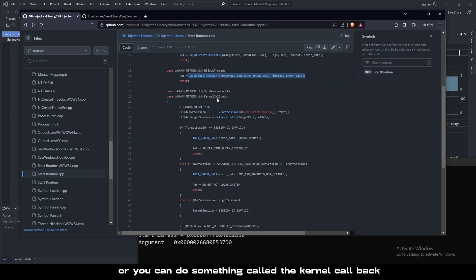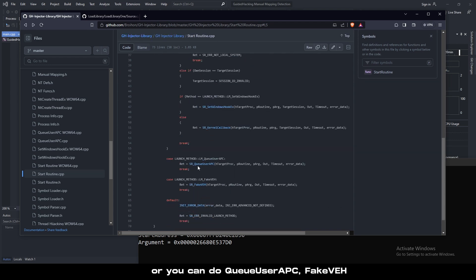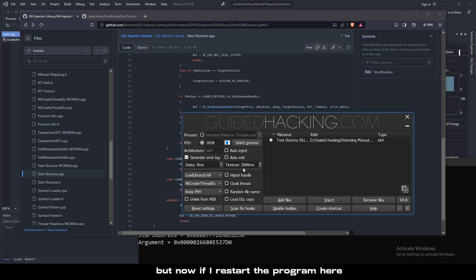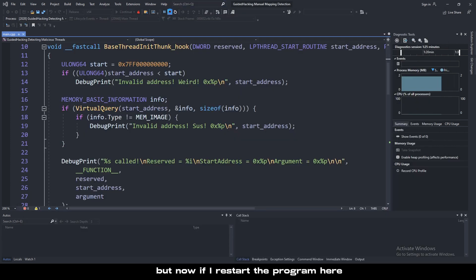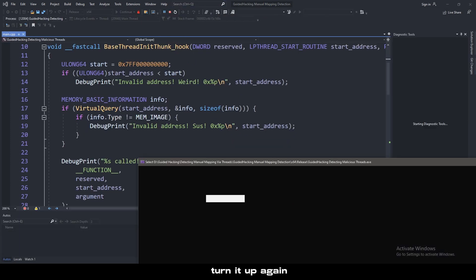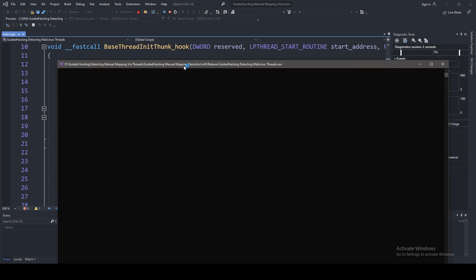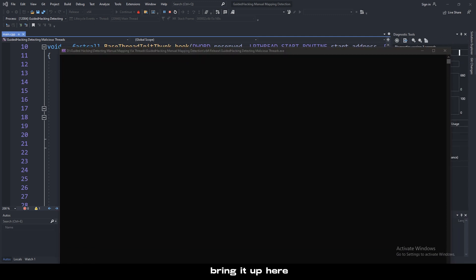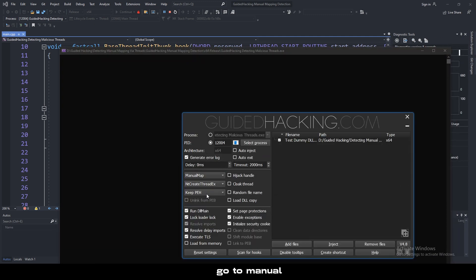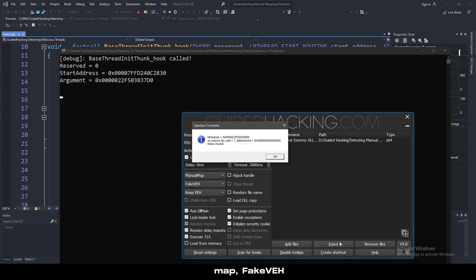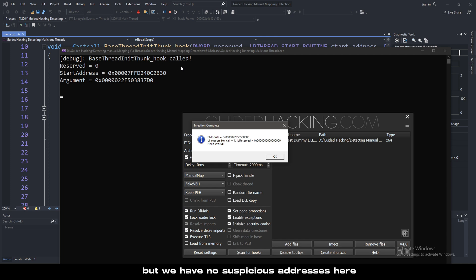Now if I restart the program here, start it up again, bring it up here, go to manual map, fakeVEH. As you can see, there it is. Now yes, baseThreadInitThunkHook gets called, but see, we have no suspicious addresses here. So that's good.